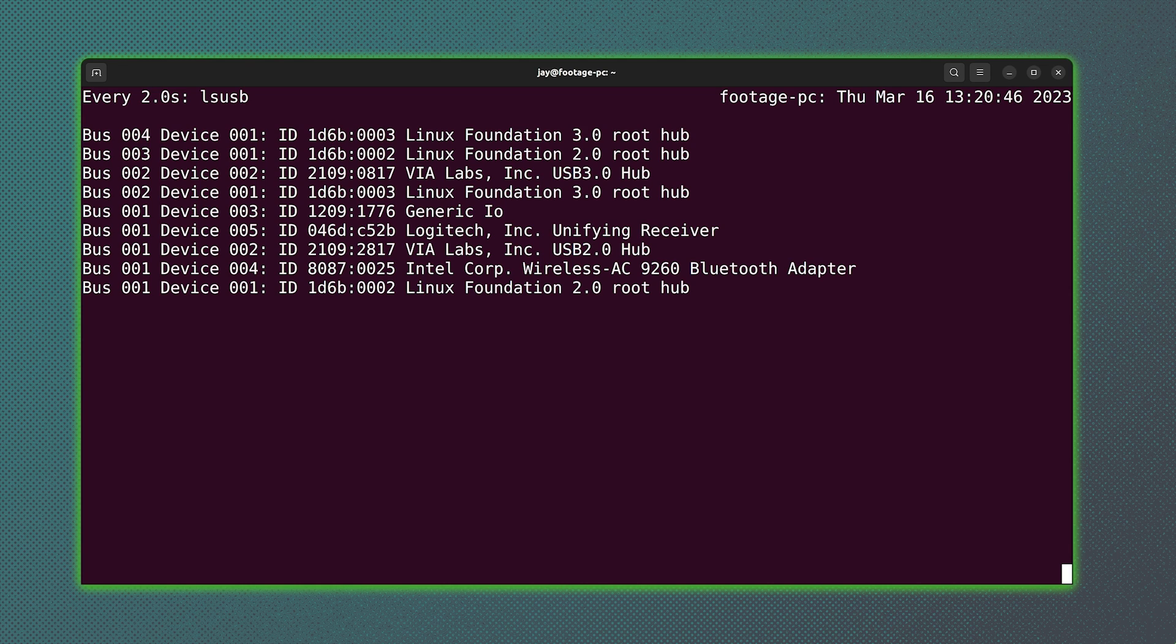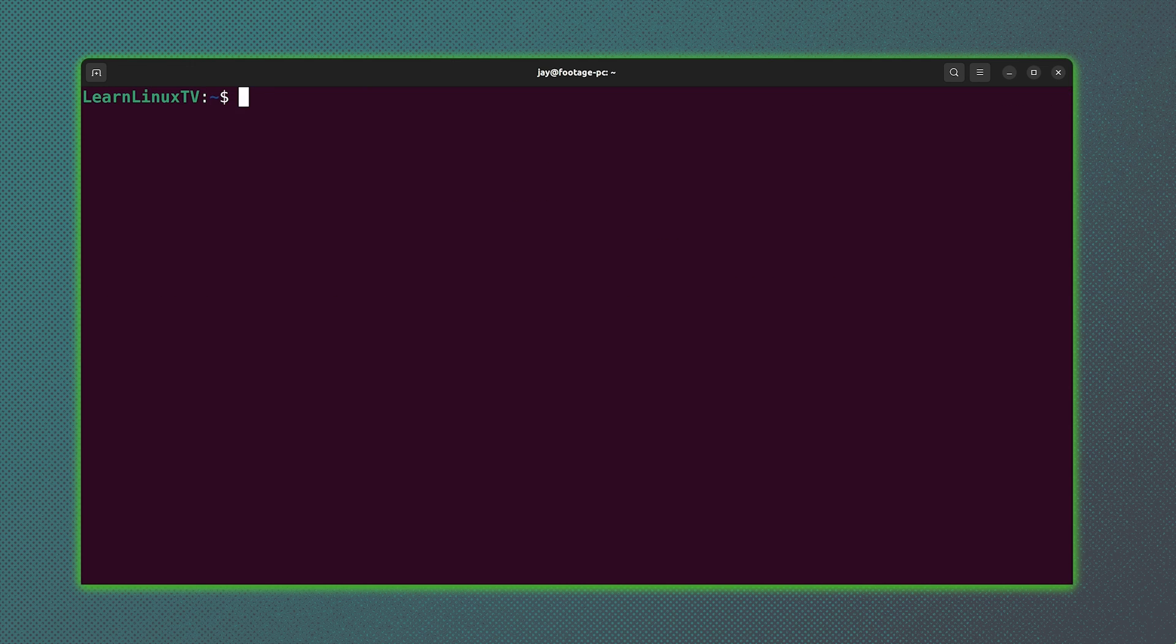But there is one option that's definitely really useful that I'll give you right now, and that is the dash t option. So if I run lsusb and then dash t, let's see what happens.